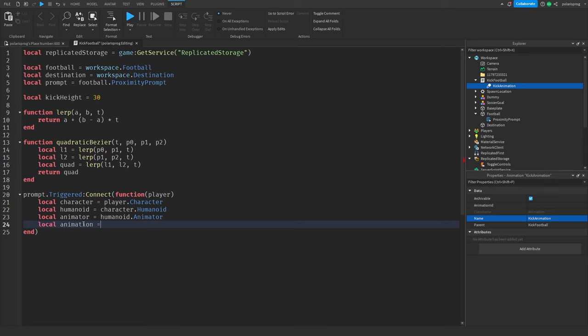I'm going to set football.CFrame equal to character.HumanoidRootPart.CFrame plus Vector3.new(0, 0, -15). Then football.anchored is equal to false.